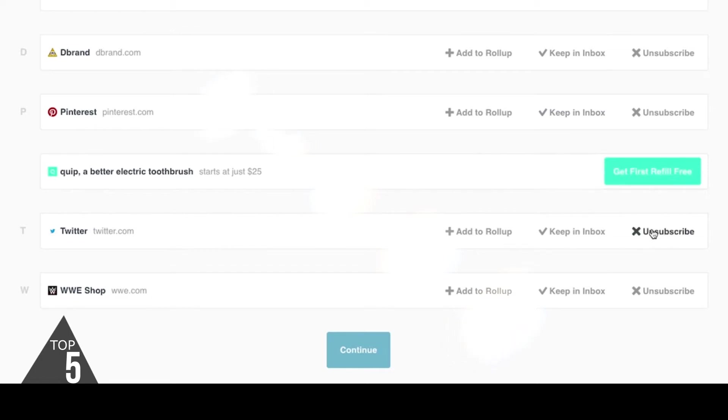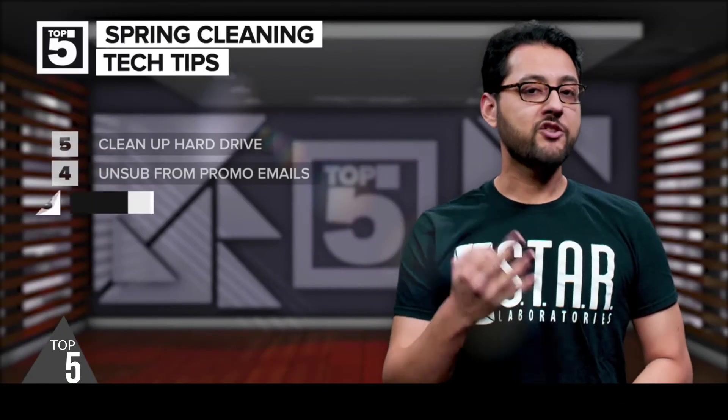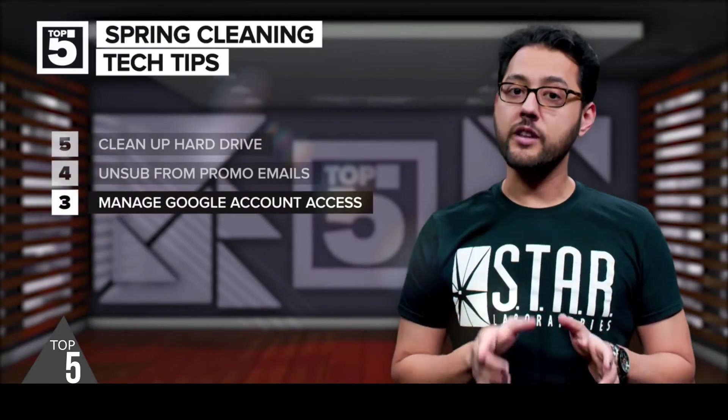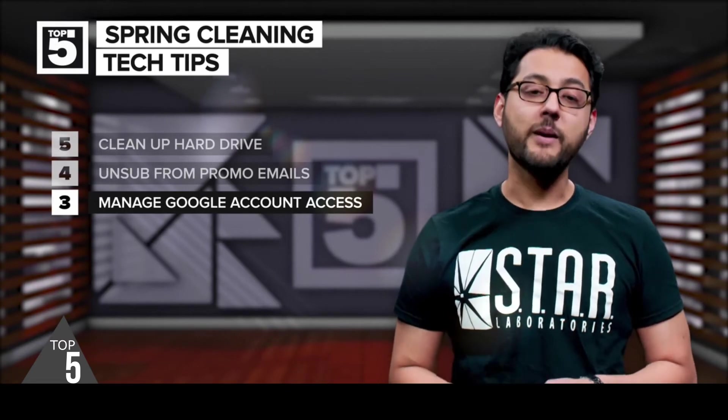Unroll.me can send you a digest version of the promo emails you want to keep, so you just get one email instead of many.